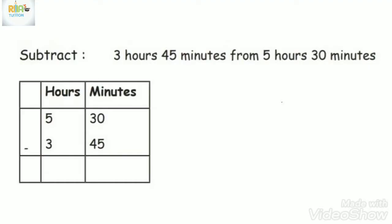First, 3 hours 45 minutes from 5 hours 30 minutes. That is 5 hours 30 minutes. 3 hours 45 minutes, we subtract.